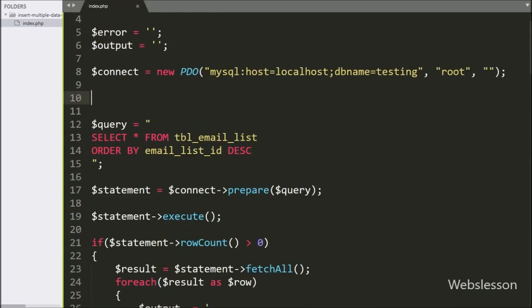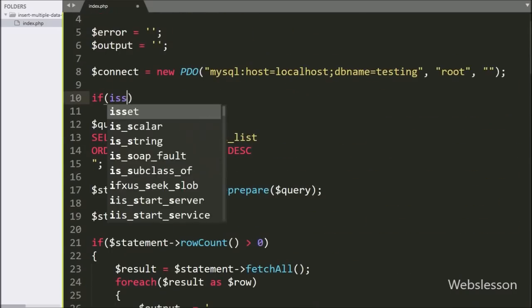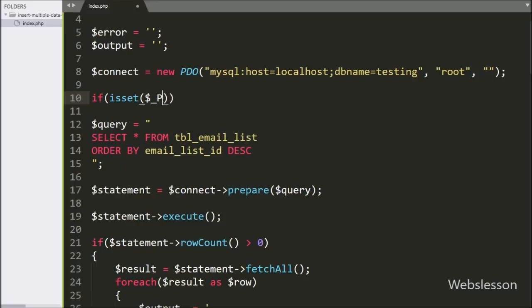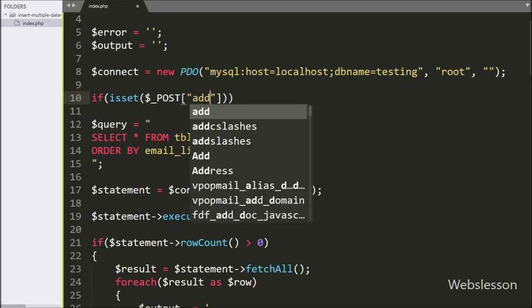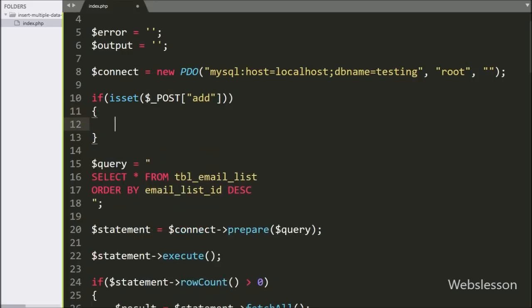We write an echo statement with the dollar output variable, which will fill the table with data. Now we proceed for submitting form data. We write an if statement, and under the condition we write the isset function with the dollar post 'add' variable.